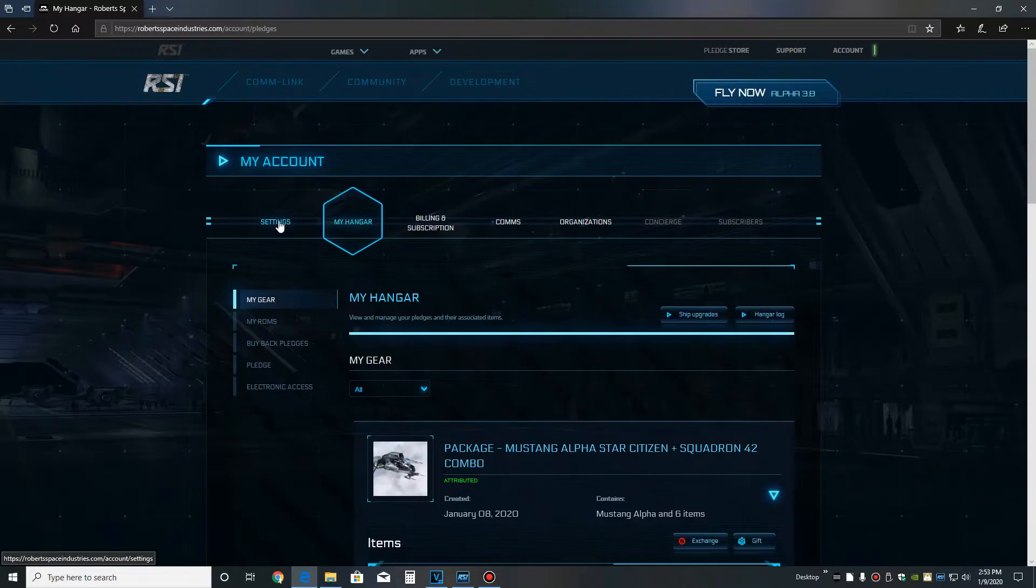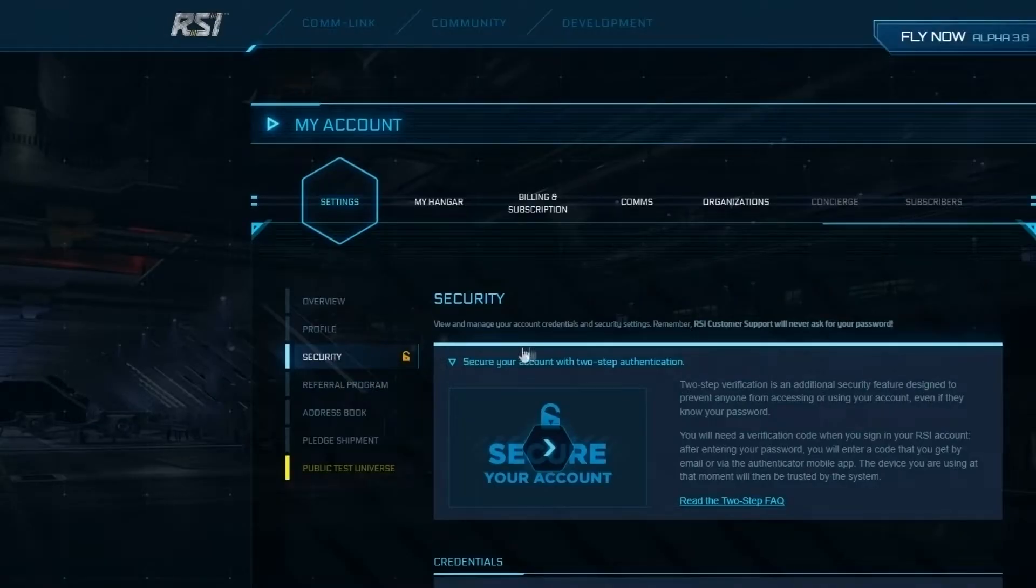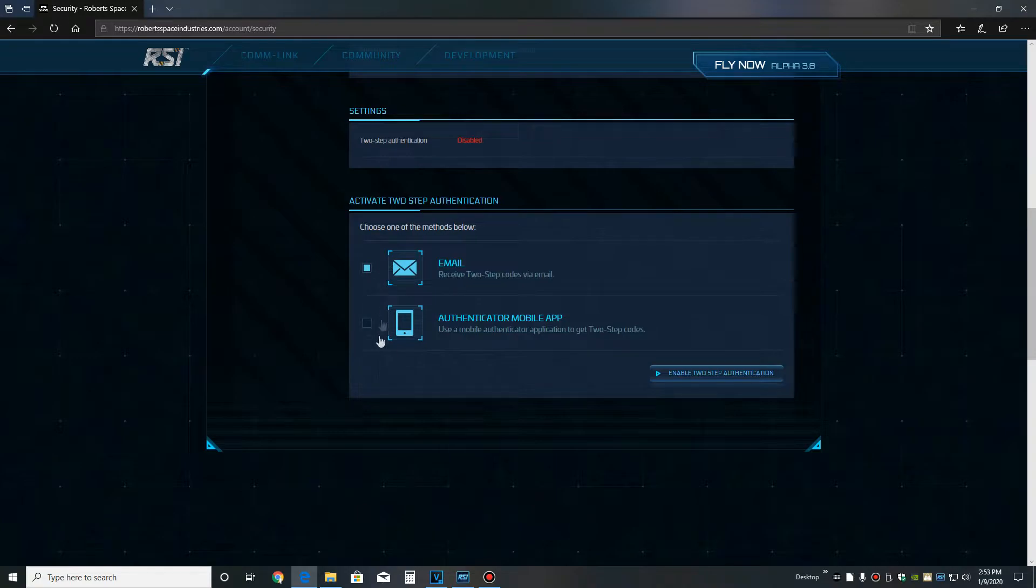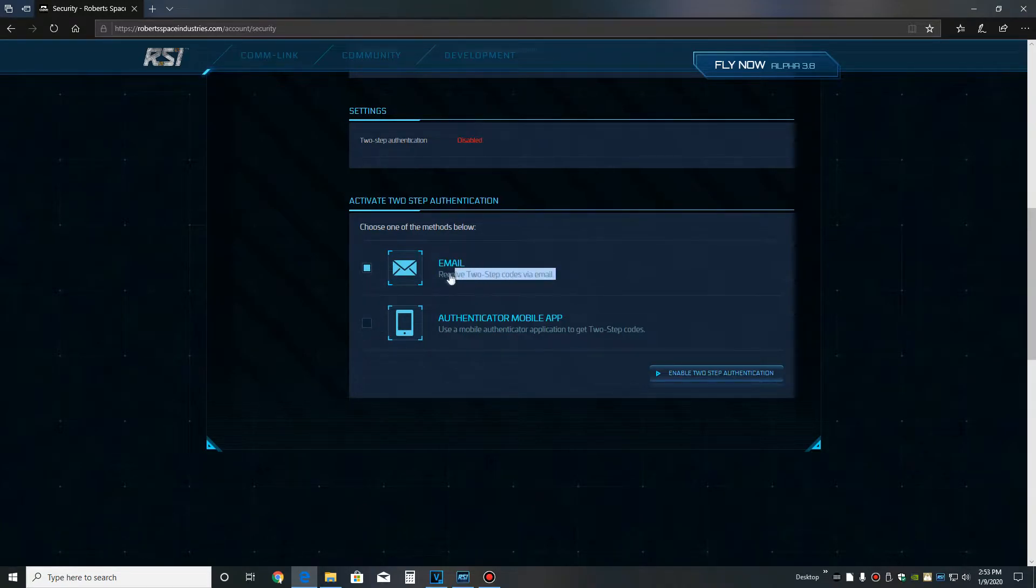From here, you go to settings and then security. Choose your method here. You can use email or the app. I would choose email for a test account. The app is more secure, so use the app for your actual accounts. But this is a test account, so I'm using the email.